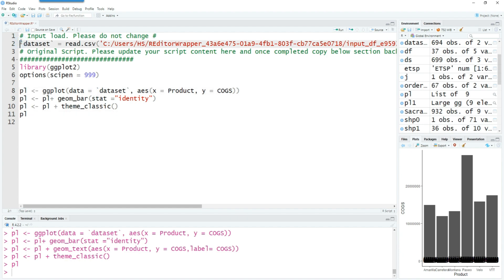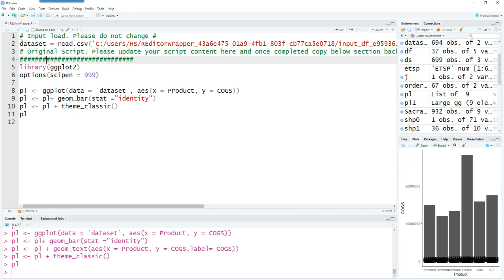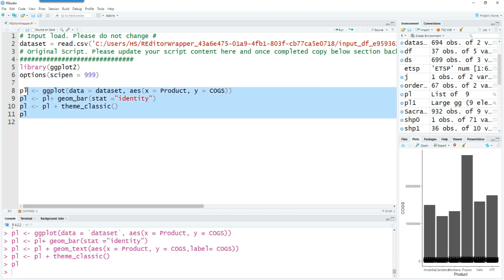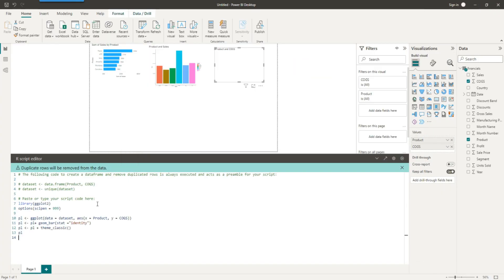And I'm going to change the dataset because remember in our code within Power BI, they are referring to this dataset as dataset, not with the quotes around that. So I've changed that and I'm just going to copy this code now and take it back to Power BI. So let's paste the code in this area now and try running it. So we have our chart.